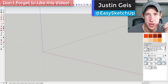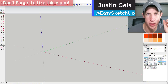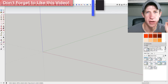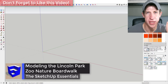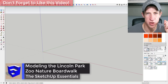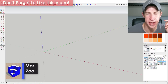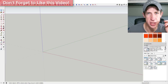What's up guys, Justin here with the SketchUp Essentials back with another SketchUp quick tutorial. We're gonna learn how to model the Nature Boardwalk at the Lincoln Zoo in Chicago. It's got a really unique structure with a cool bent glue-lam looking shape, so let's just jump into it.